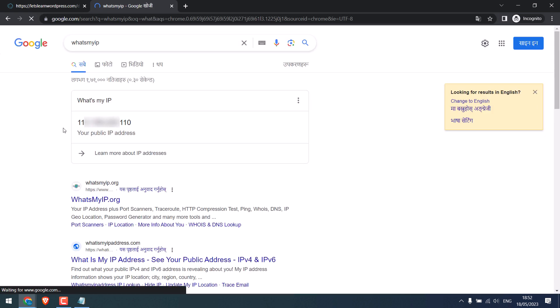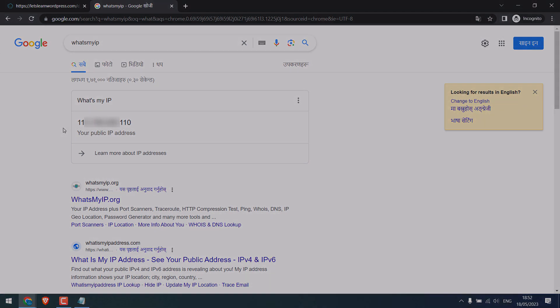So, this is how you can protect your WordPress website from unauthorized access to the login page. Thank you very much.